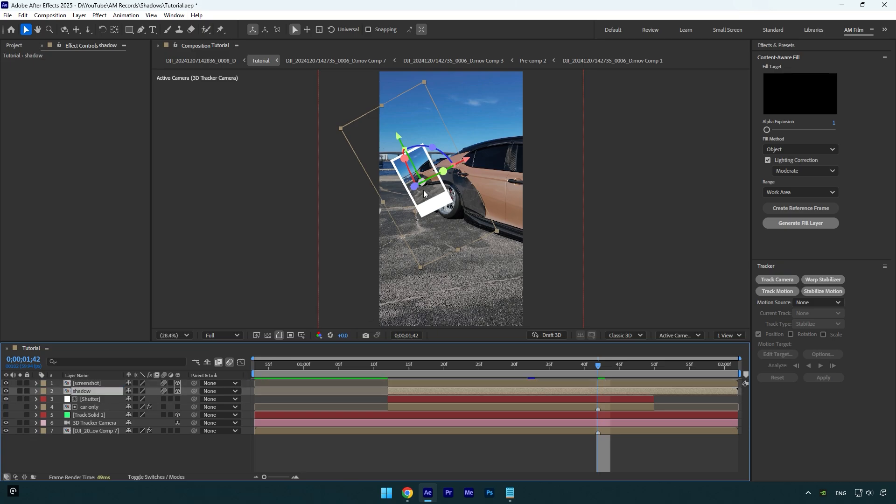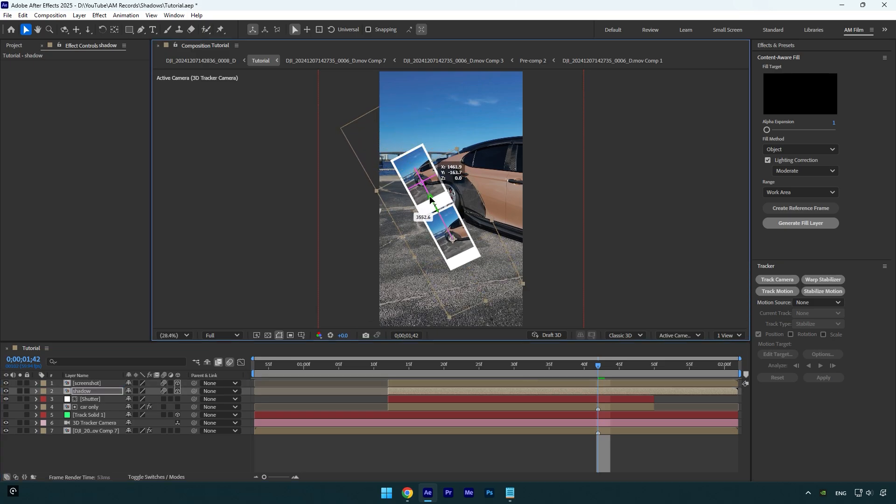Now by dragging x, y, or z handles, I will drag the shadow layer down on the ground or where the shadow should be.